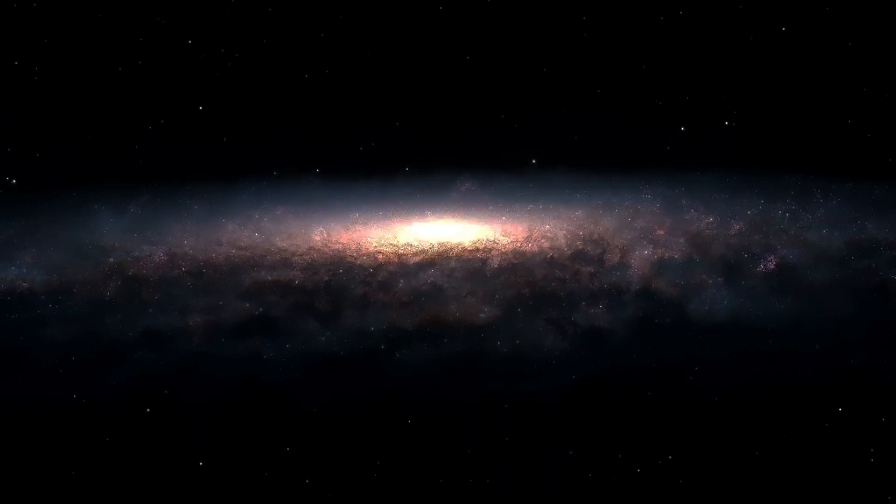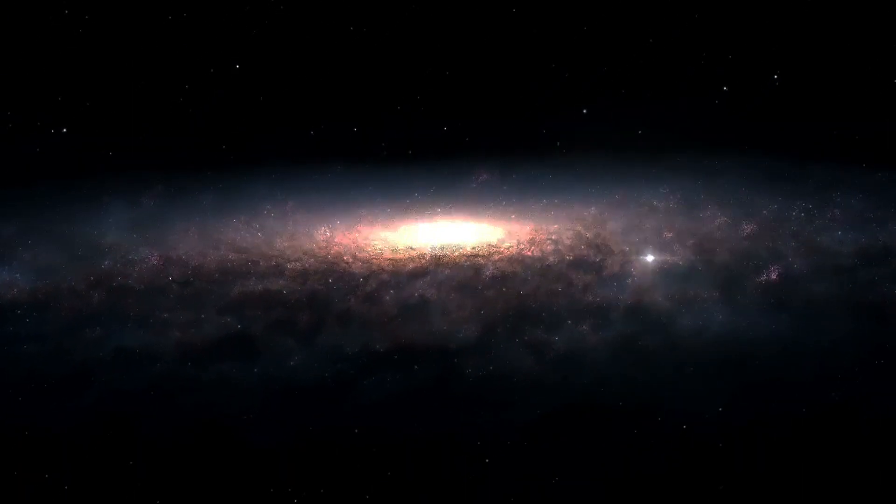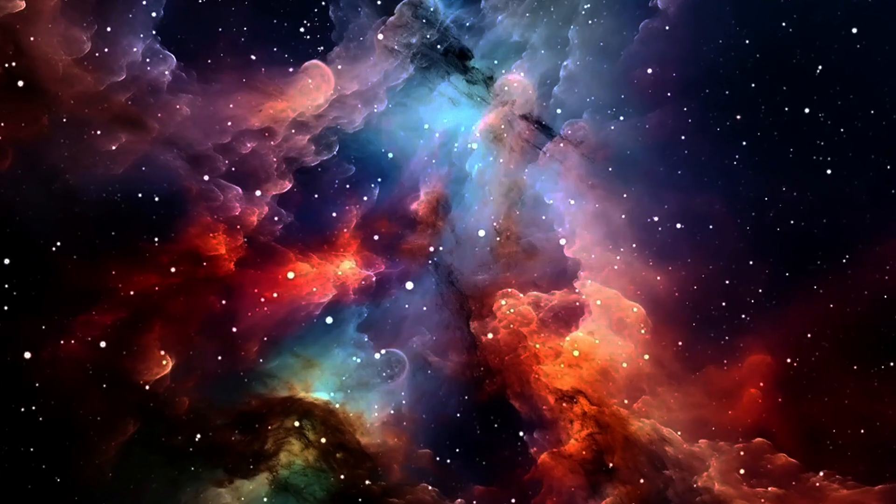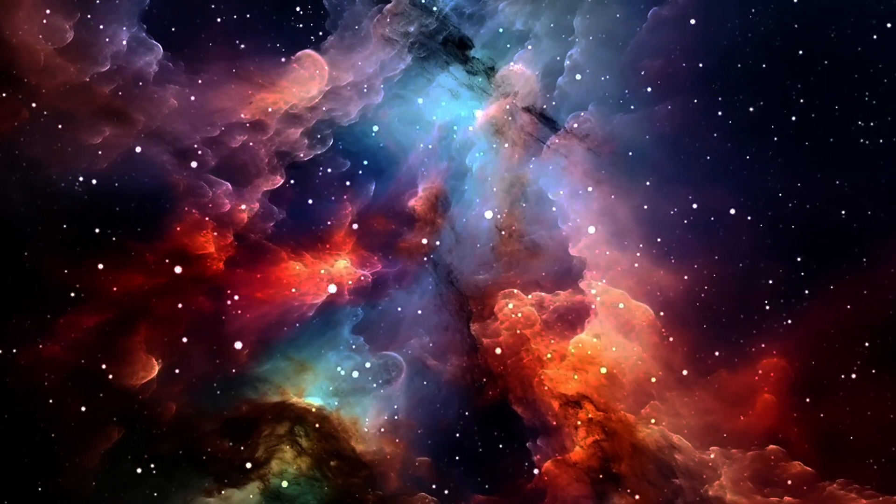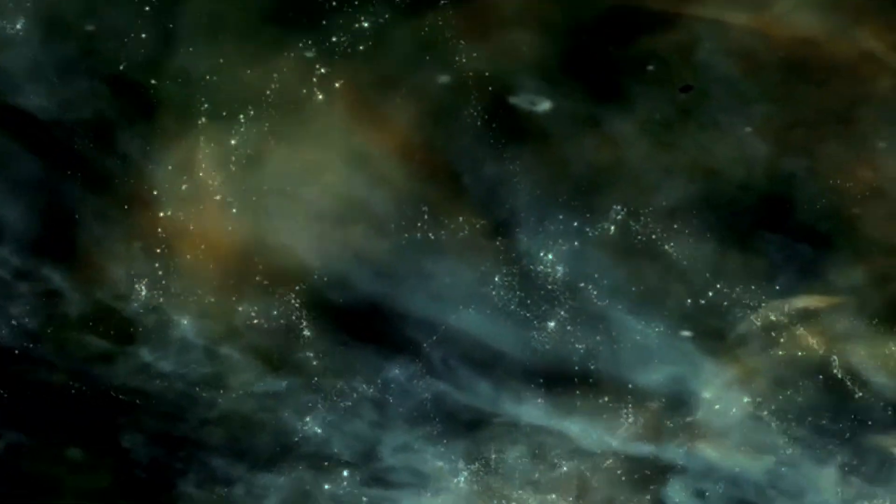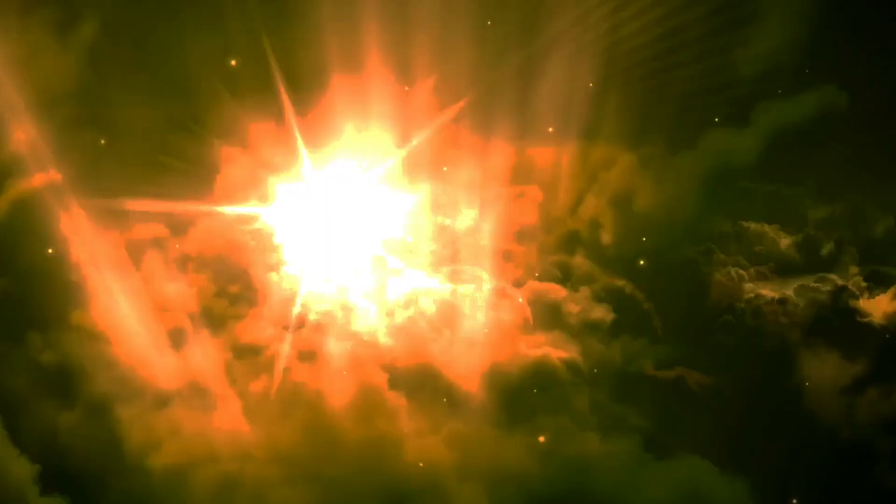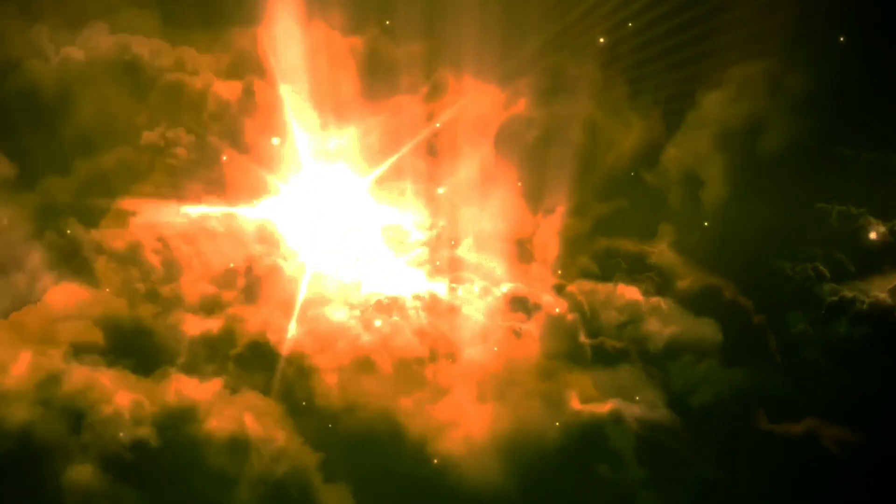The ones at the centers of galaxies are particularly interesting, because they're not of comparable masses to heavy stars, but rather rise up into mass ranges spanning millions, billions, or even tens of billions of solar masses.